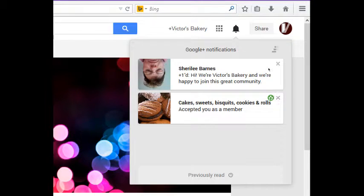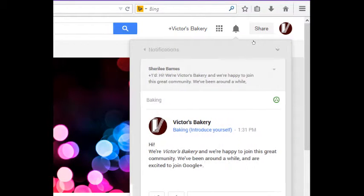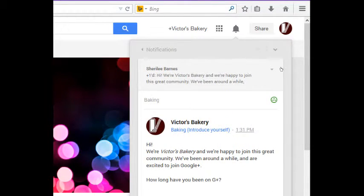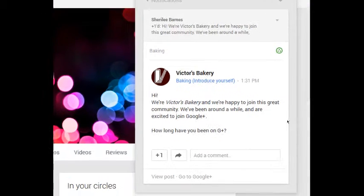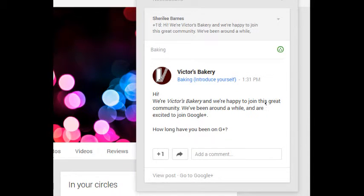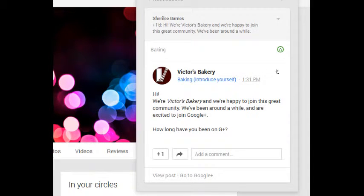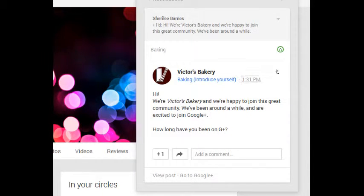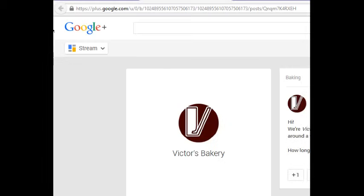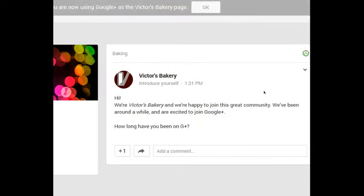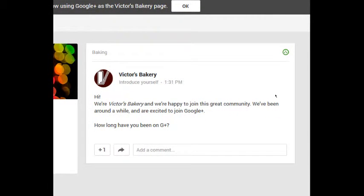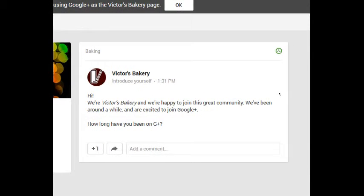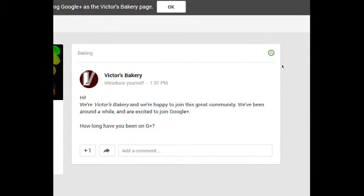I want to see Shirley Barnes' message here. This is in the baking community in the introduce yourself section. It's got a plus one, so I can click on the time of the particular post and it'll focus on that particular post and whatever activity happens will be listed here.